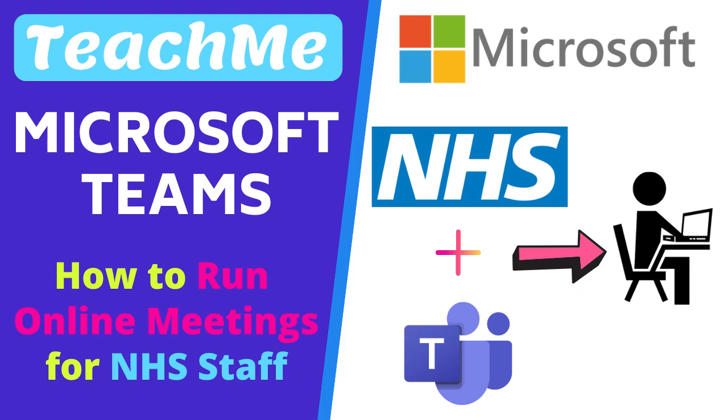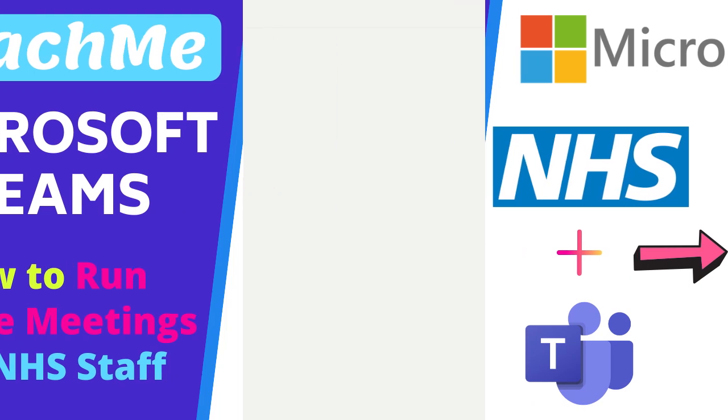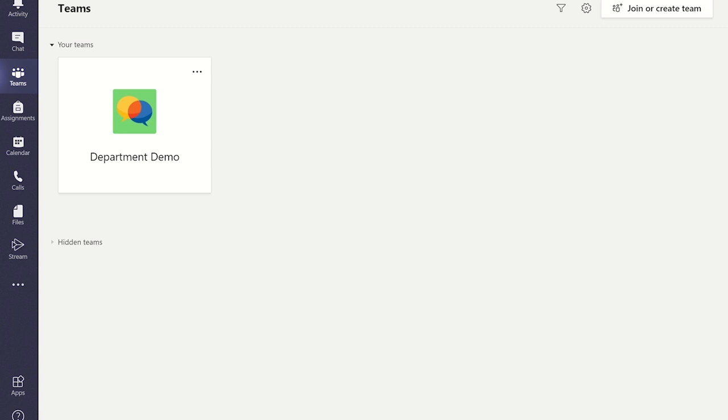In this video we will look at how you can run a meeting from start to finish. In the previous video we looked at how you can set up a meeting and how you can join the meeting.